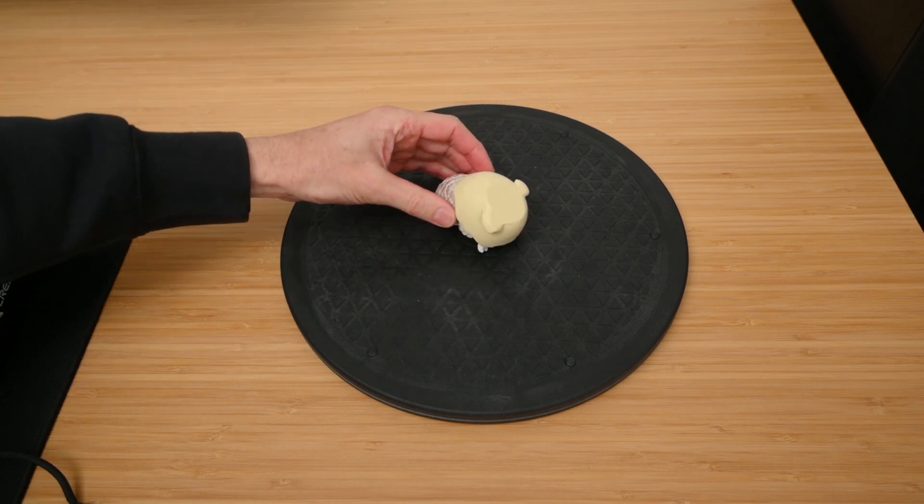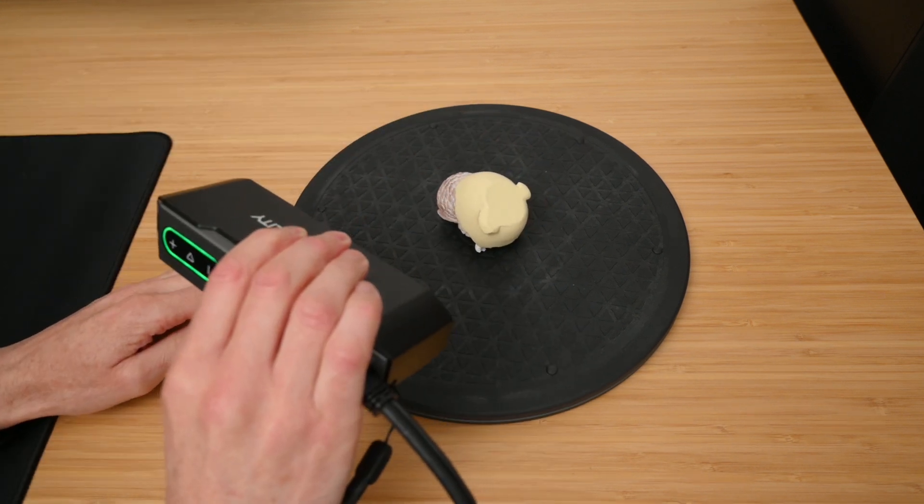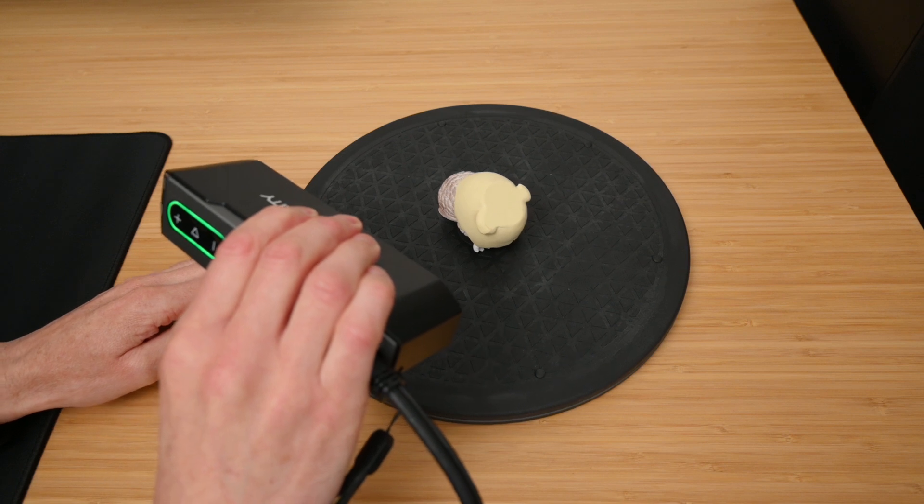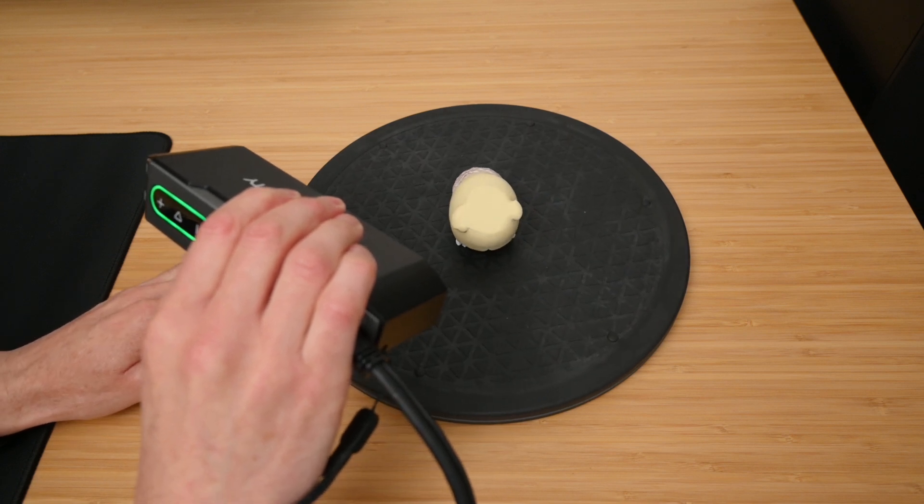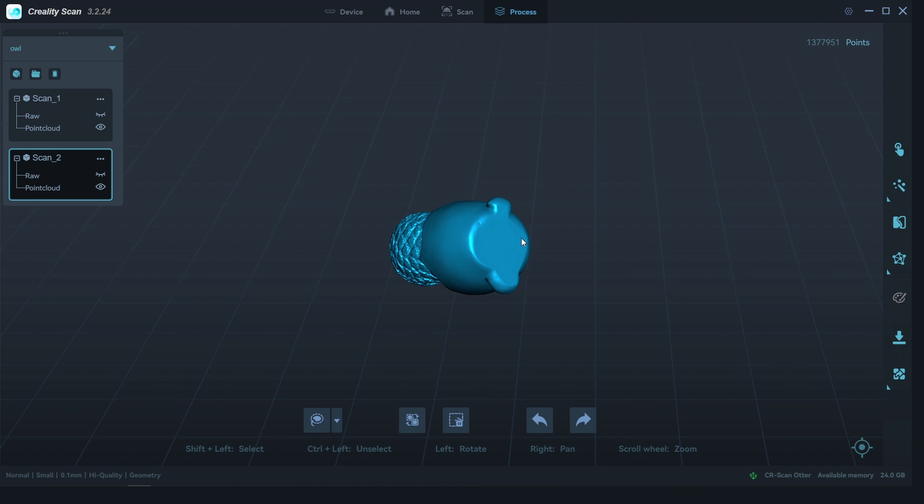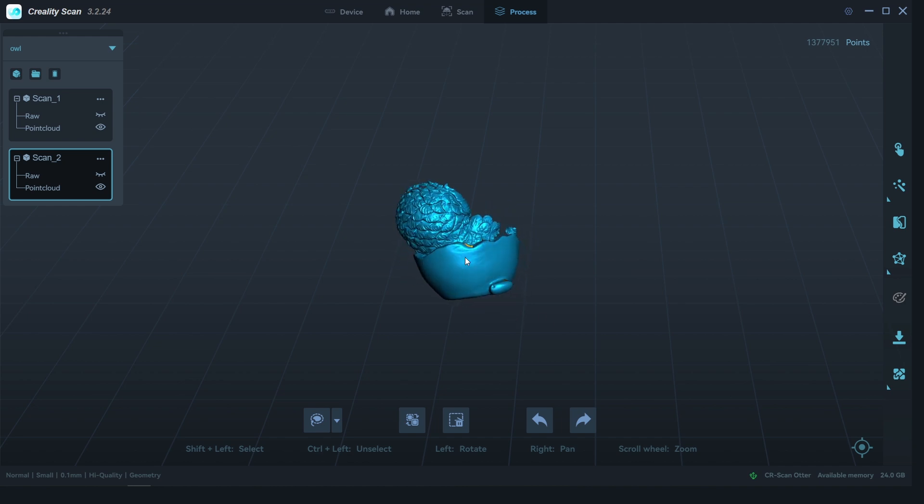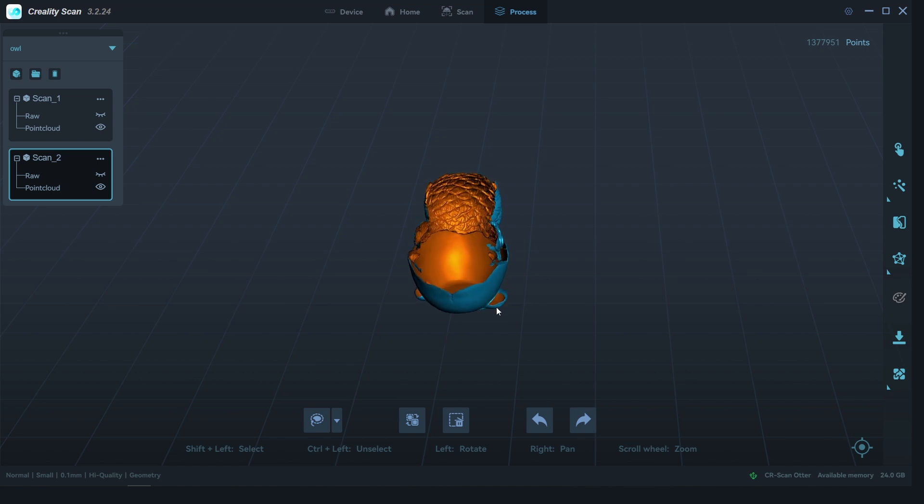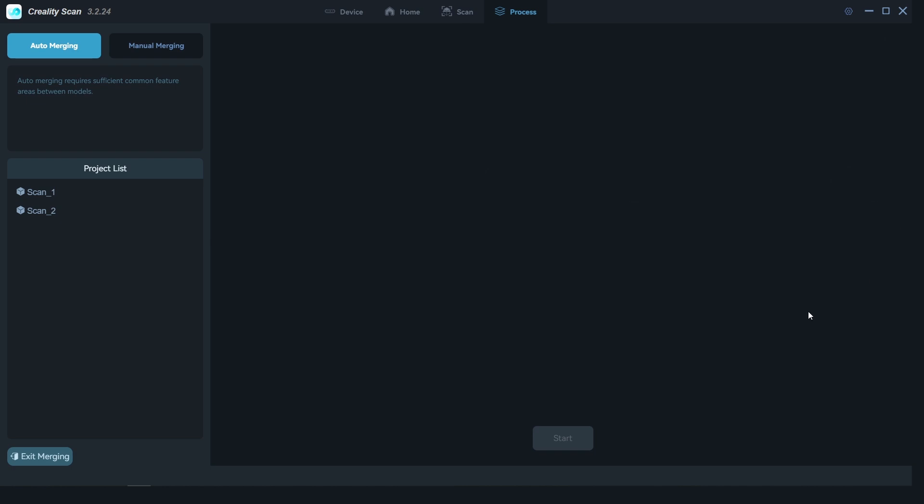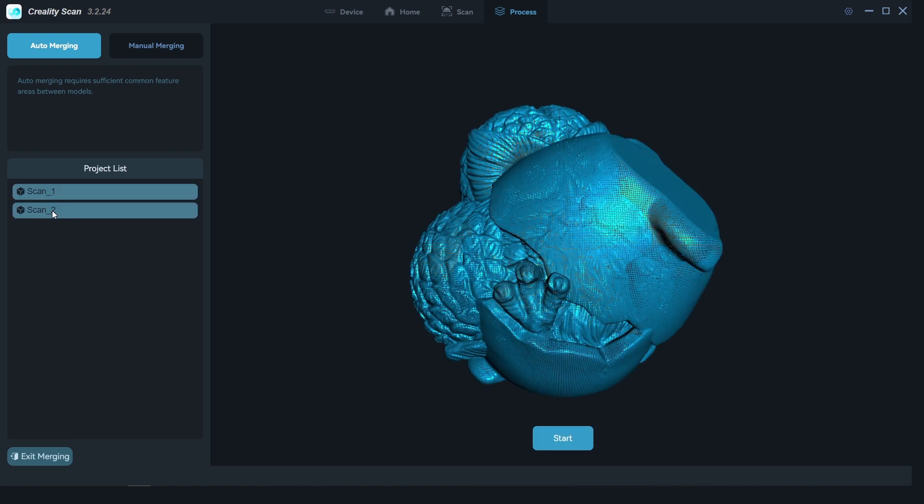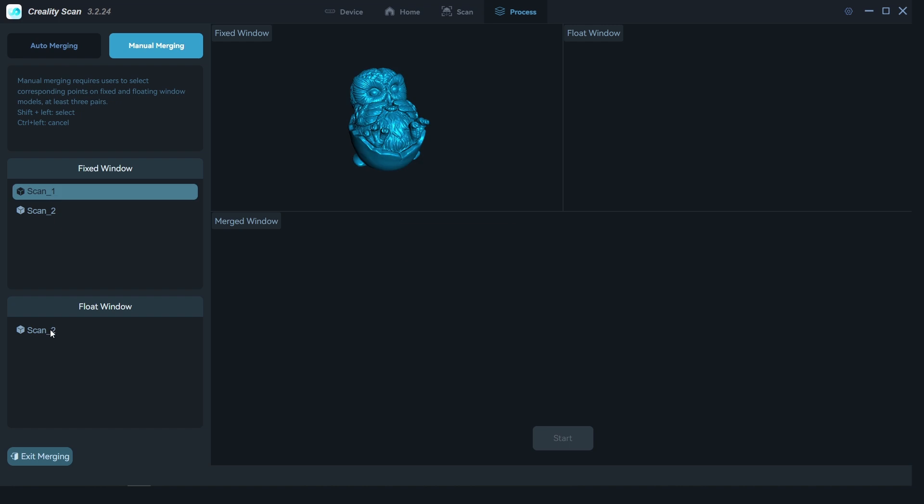So we'll take a second scan with the owl flipped over and capture the underside. When we have the raw data of the two scans processed to point cloud, we can click on point cloud merging, and this will allow us to combine the models. In the merging layout, we have two options to either use auto merging or manual merging. For manual merging, we need to manually select points to help it align the two scans.